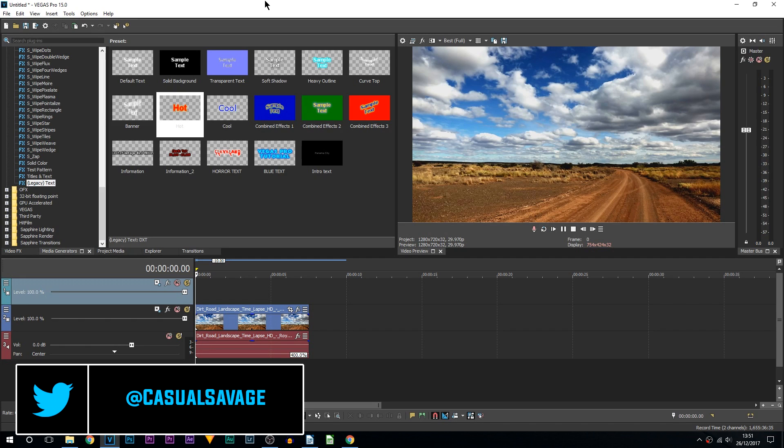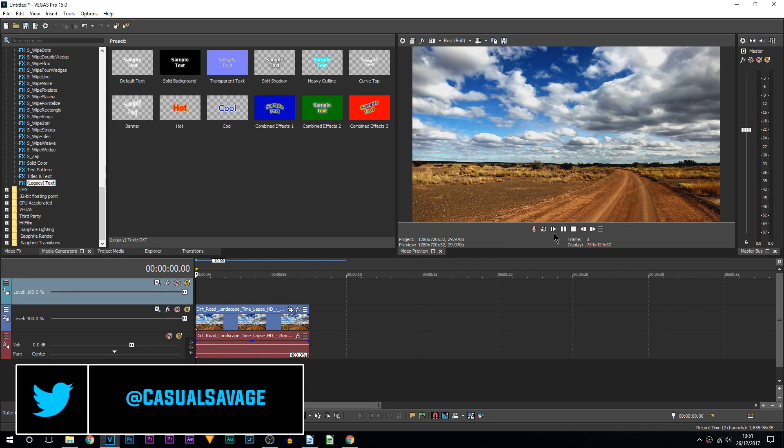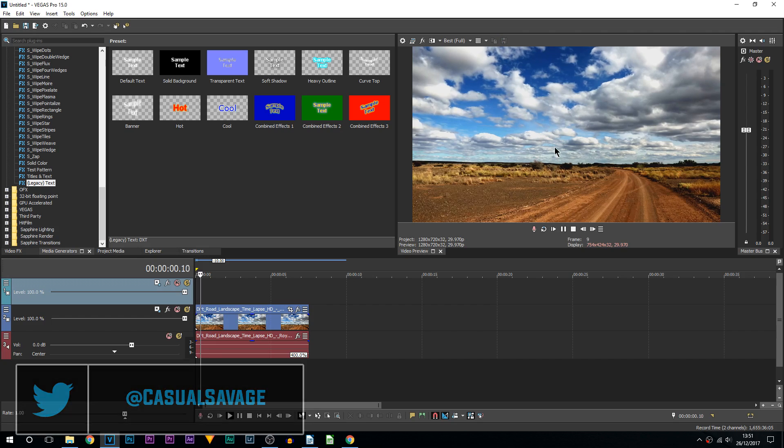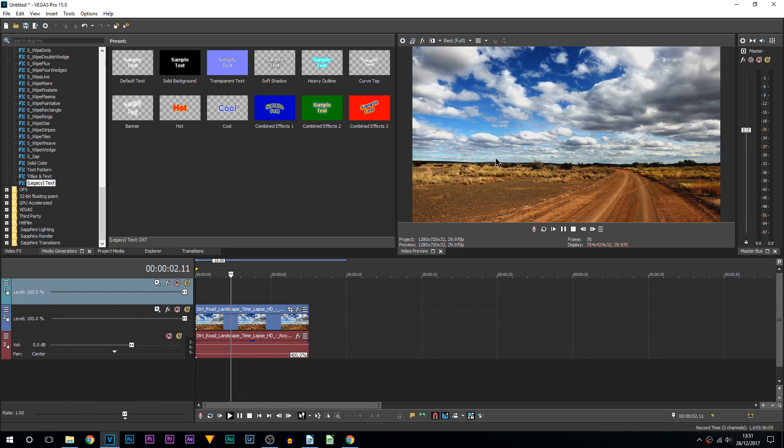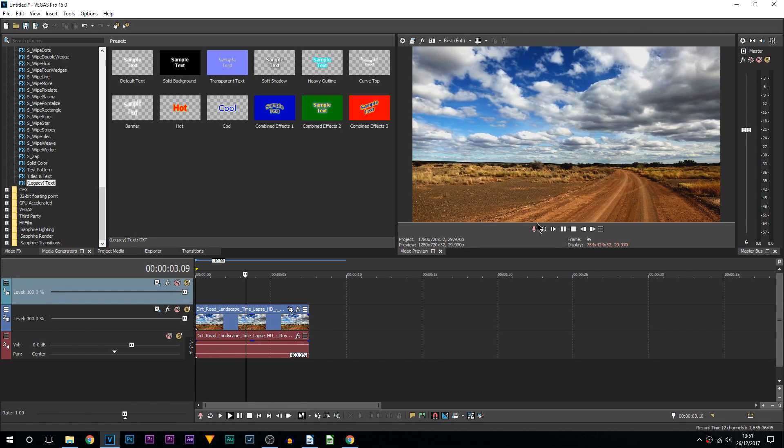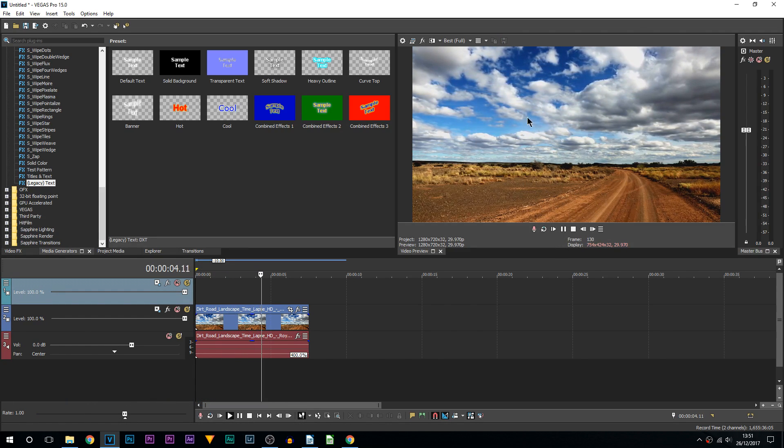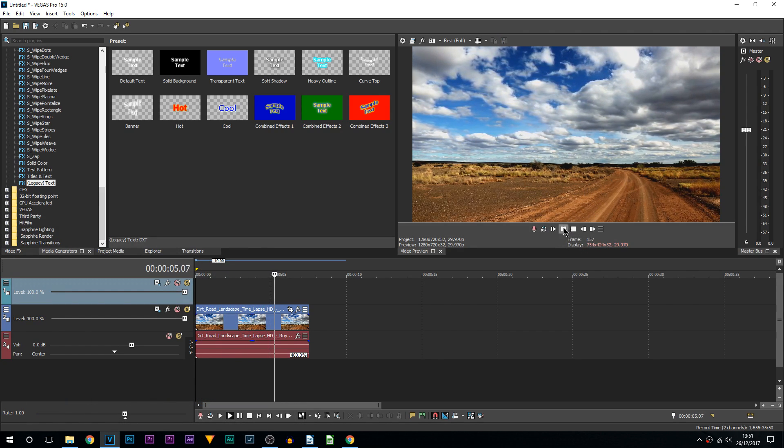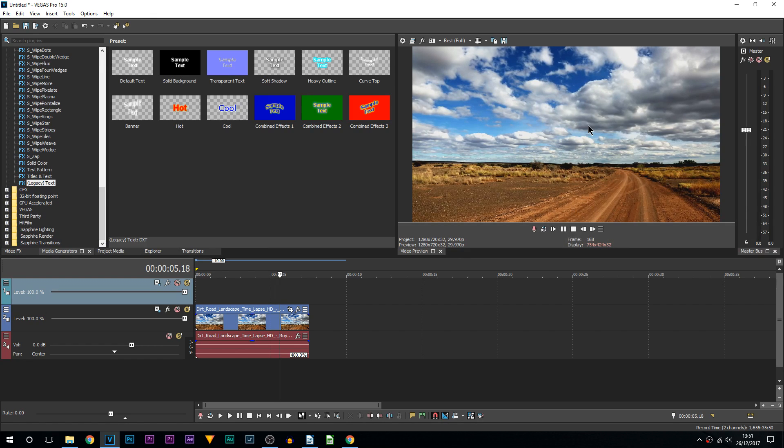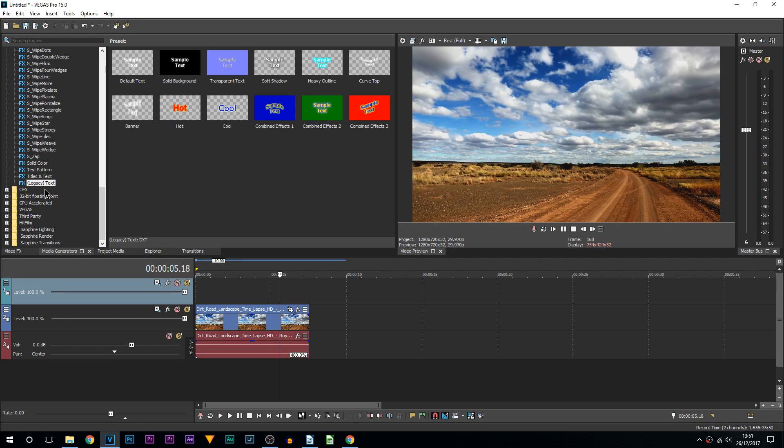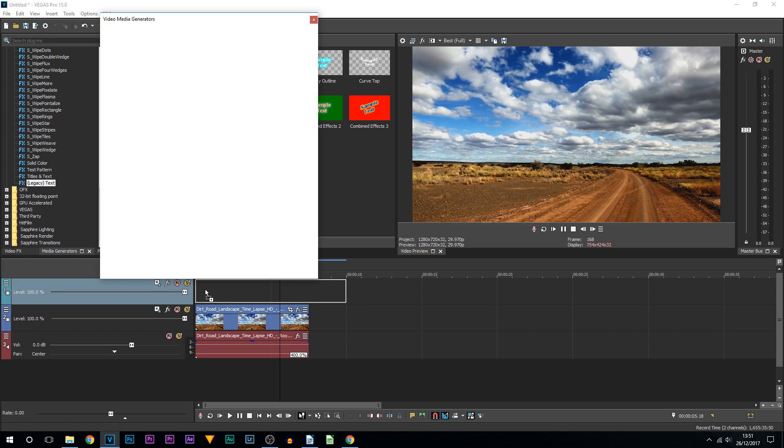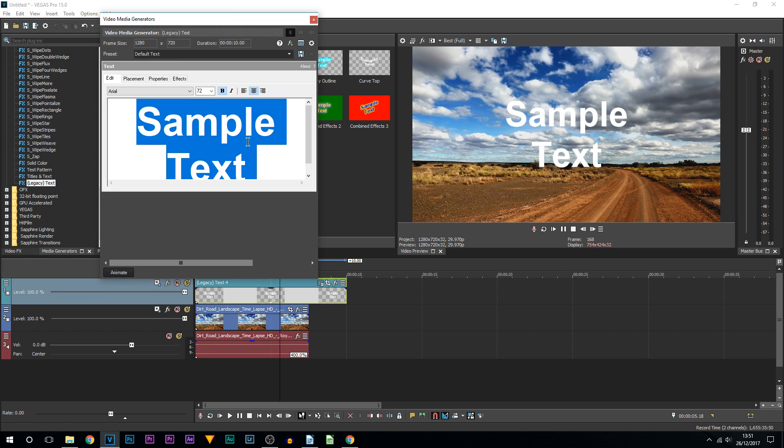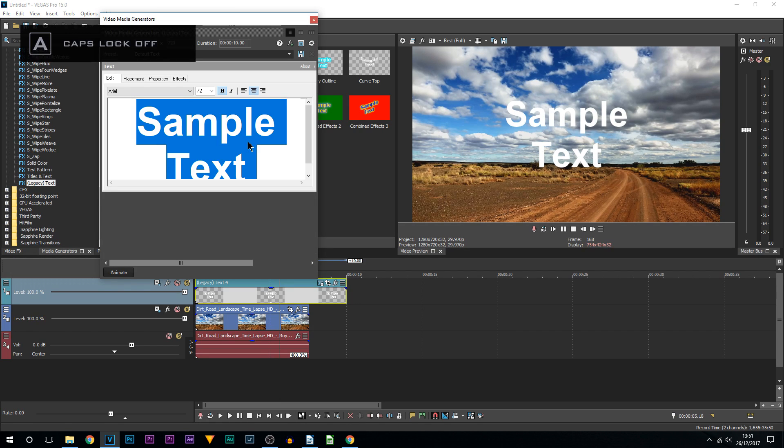Currently on the screen, this is what I have - it's just a timelapse of a dirt road, so the clouds are the only thing moving. First thing we need to do is add some text. For that, head over to Media Generators, come up to Legacy Text, and add on one with the checkered background. I'm going to drag and drop it on.